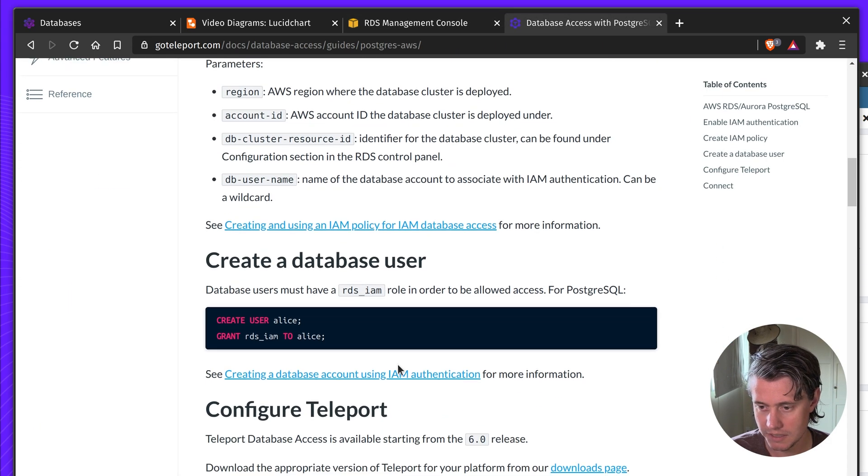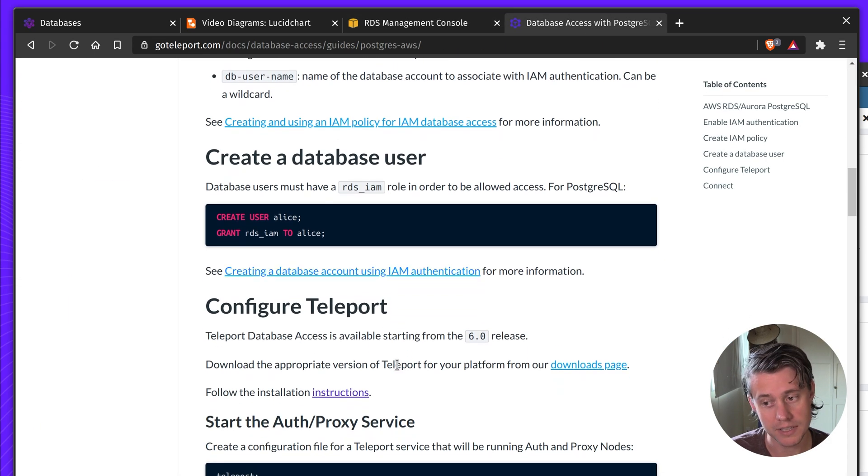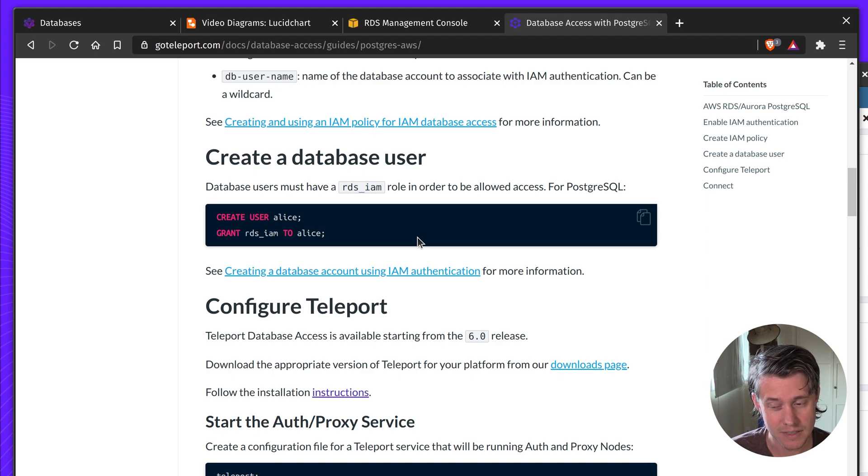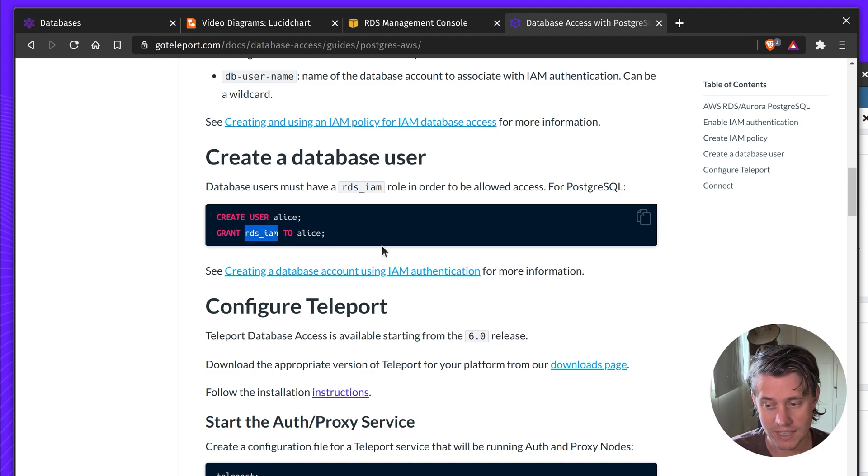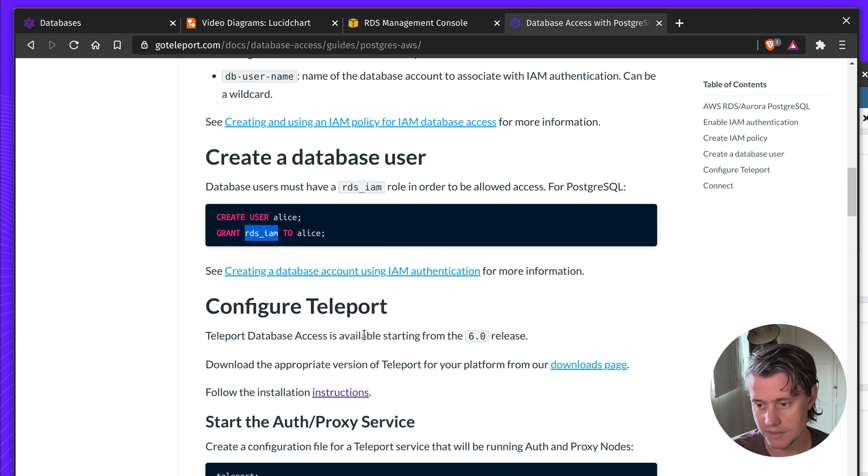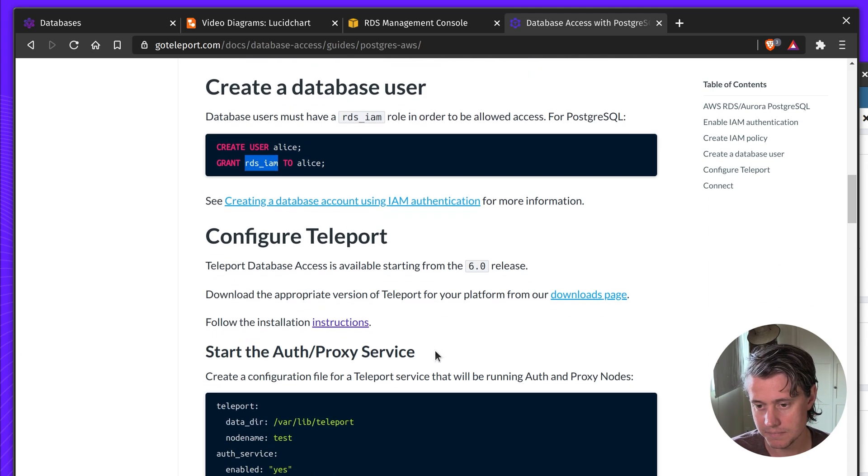So next up, you need to create a database user. So this will grant the RDS IAM role to that user. And then this is sort of like the magic that makes stuff work.